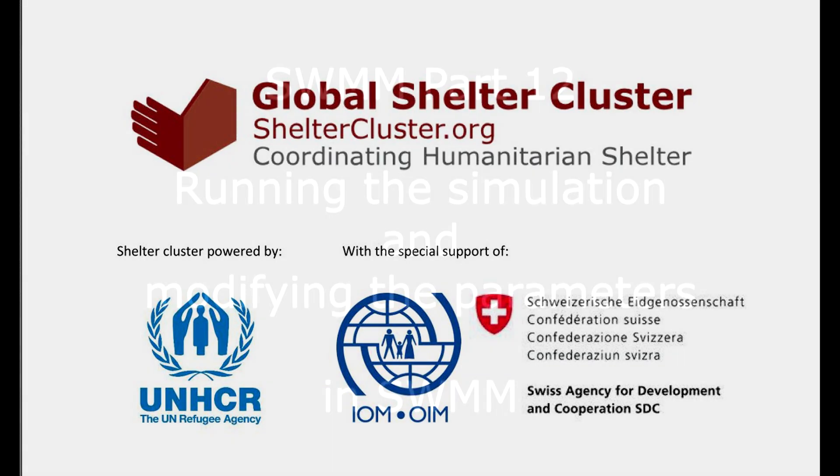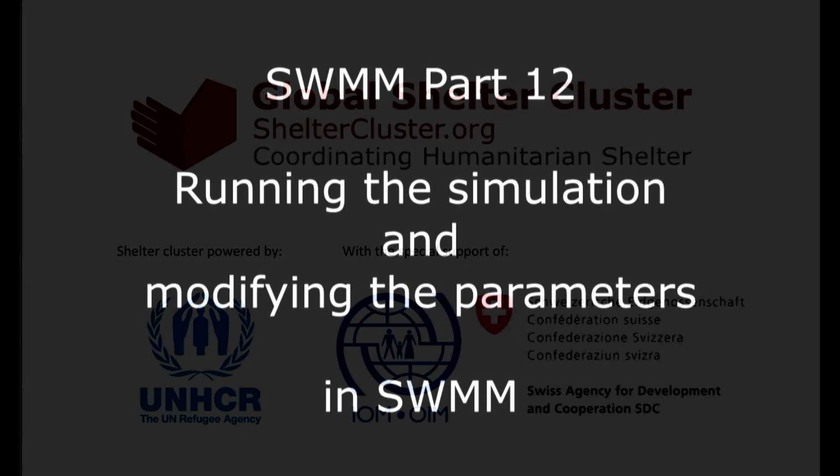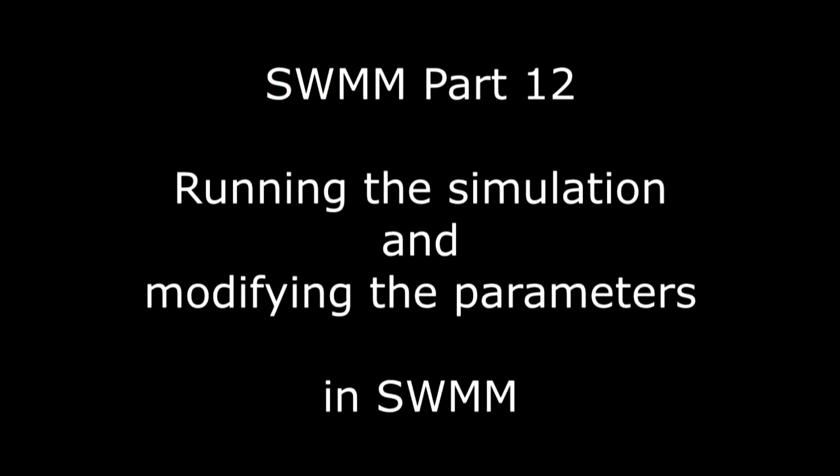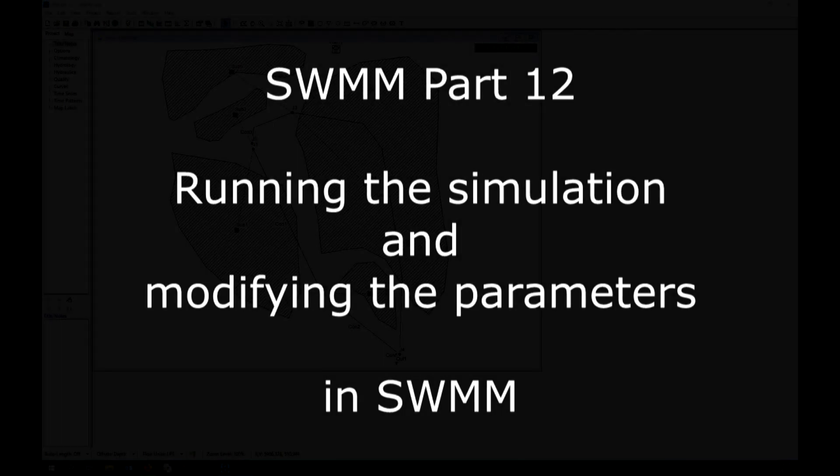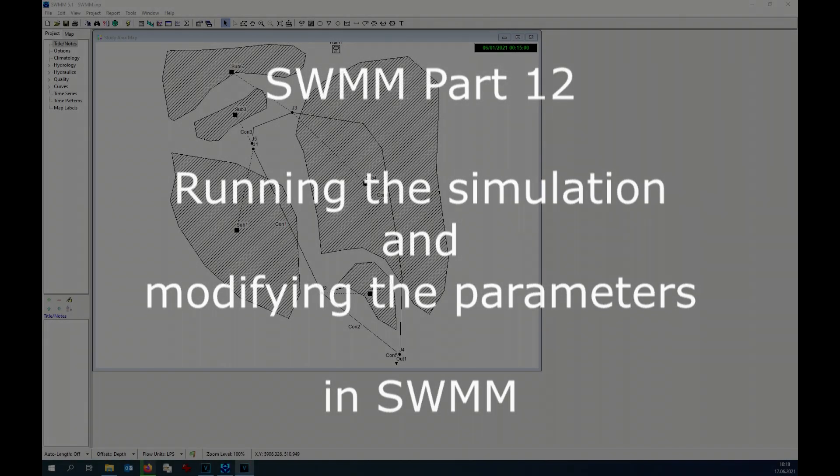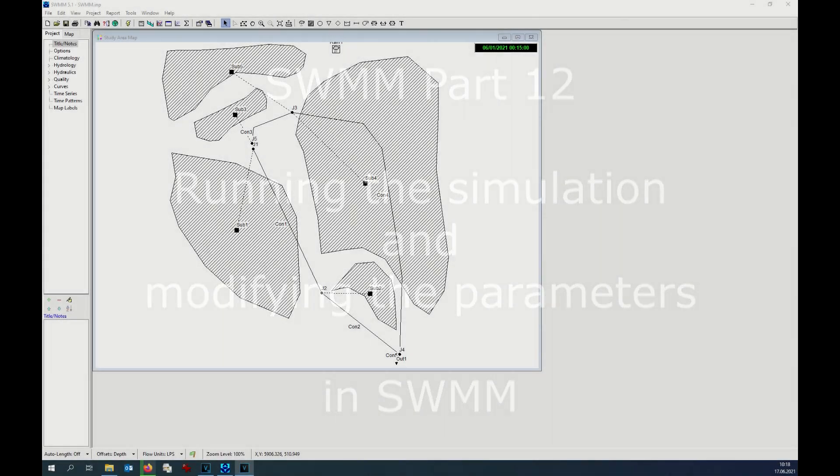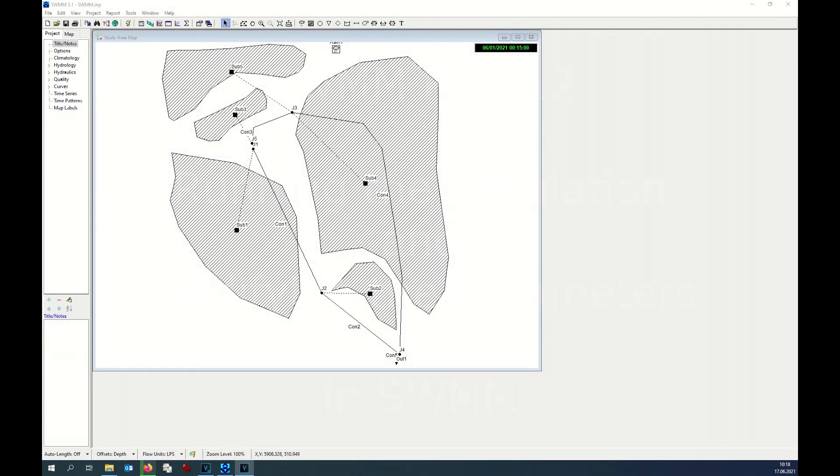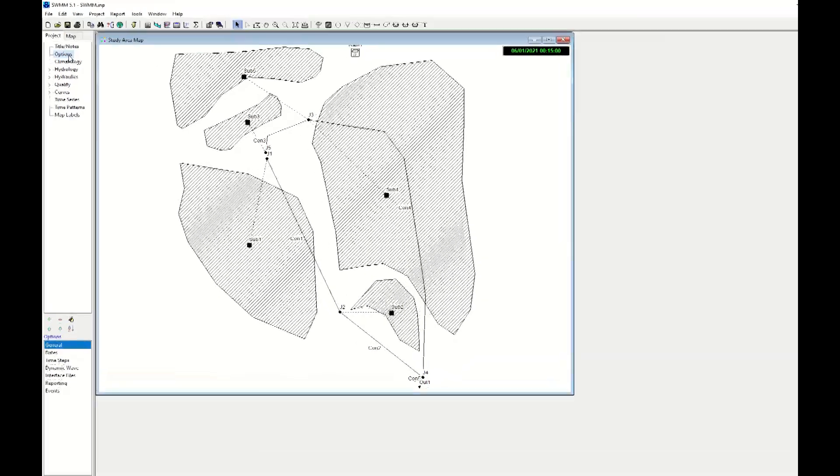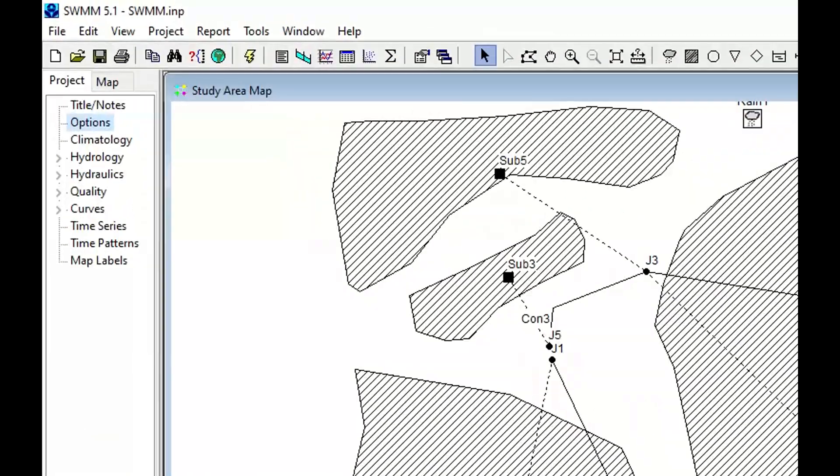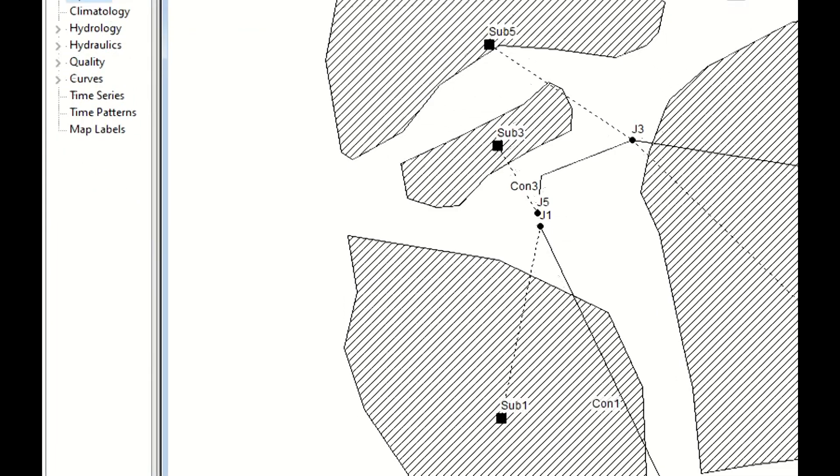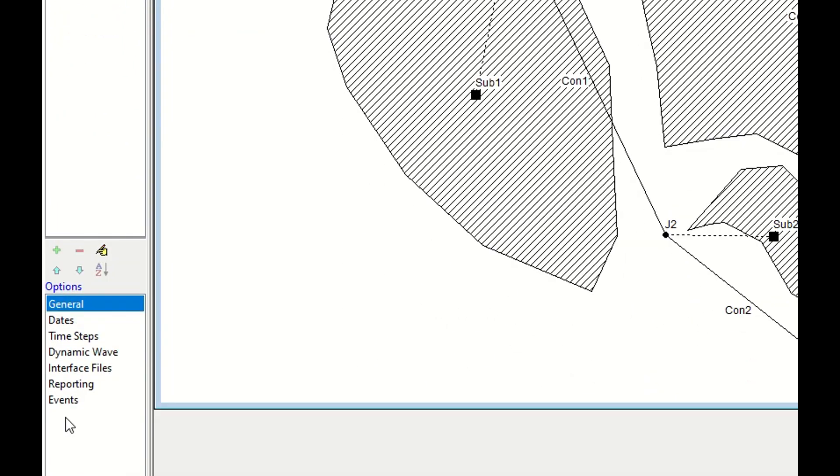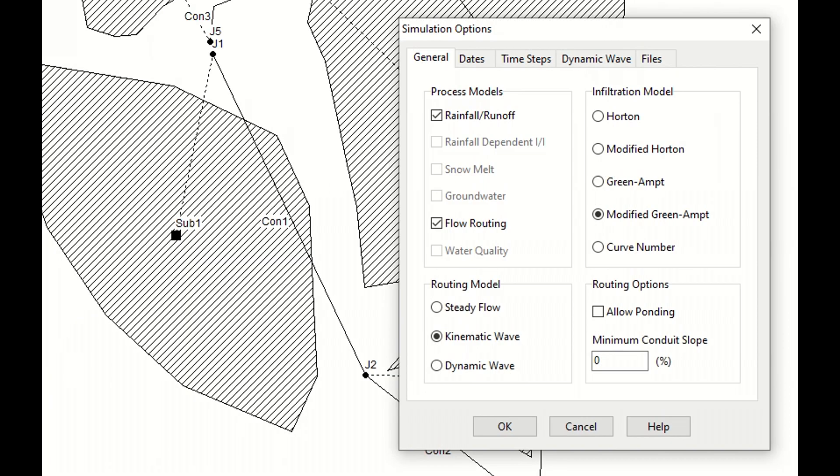Hello everyone, this is tutorial 12 of ZWIM. Before running the simulation, let's cross-check the options. We go to Options and down there you'll have several names to choose. On General we can check: rainfall is fine, flow routine is fine, kinematic waves.